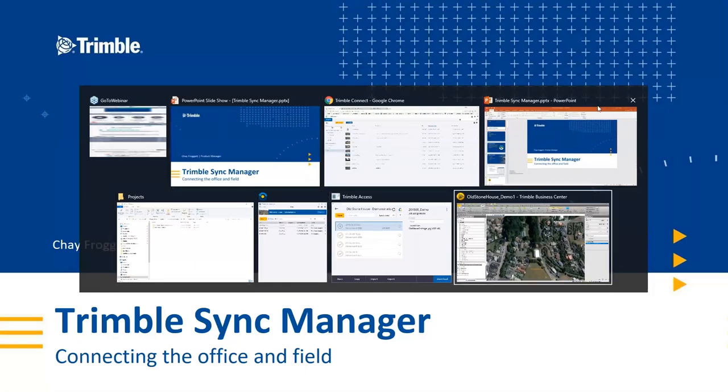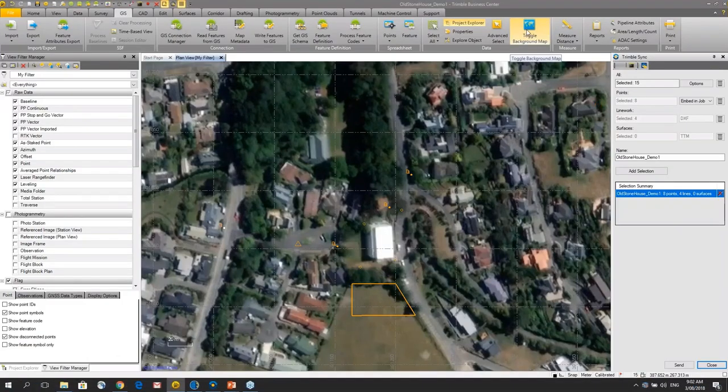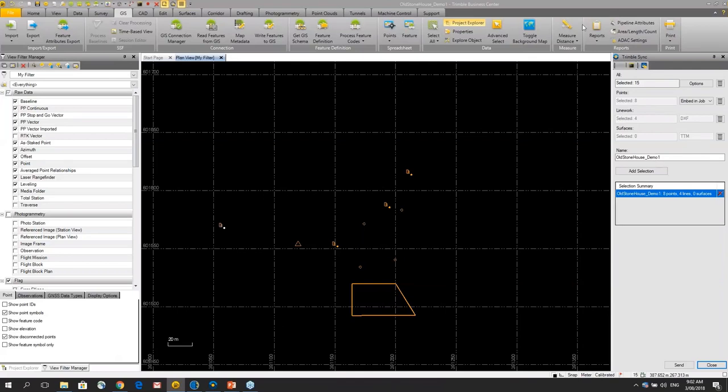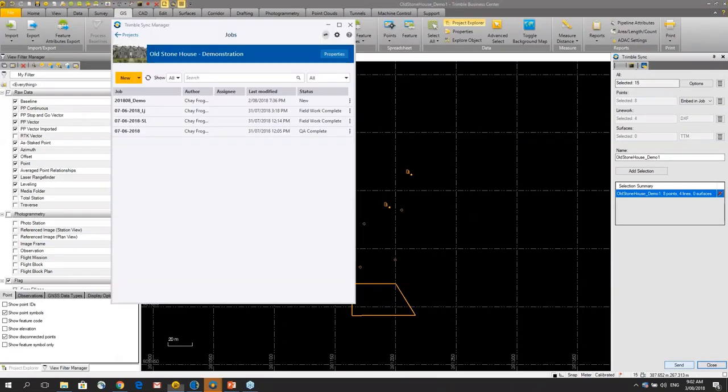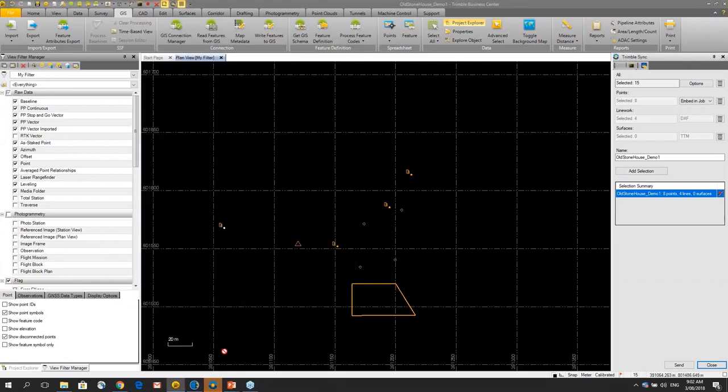I'll show you what we can do with Trimble Sync Manager. So imagine a system where I can select some data in Trimble Business Center and at the click of a button I can start to create a job.